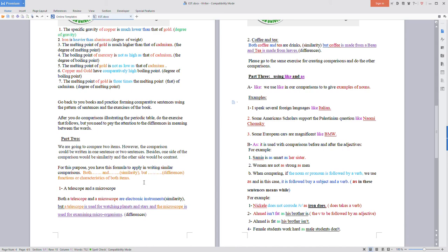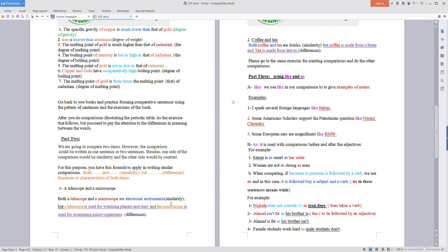We have this example: a telescope and a microscope. Both a telescope and a microscope are electronic instruments (similarity), but a telescope is used for watching planets and stars and the microscope is used for examining microorganisms (differences).